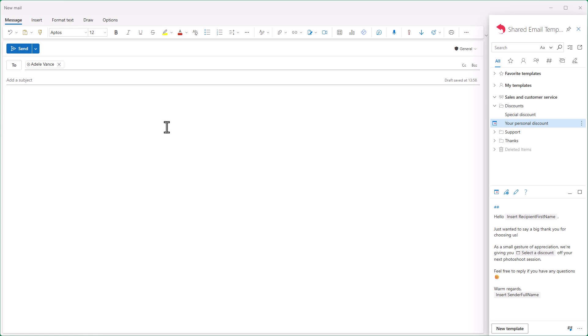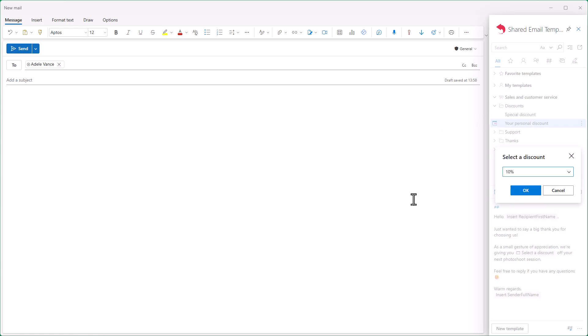Let me show you this email template in action. I insert the template into my email, the dialog appears where I select the discount I need, and click OK.